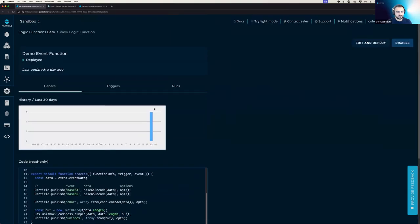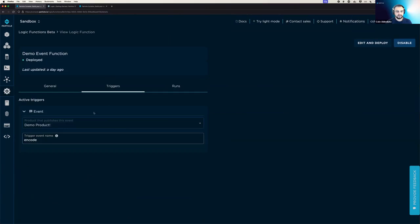And if we go up to the top of the page, we can go to the triggers tab and we can see that it will be triggered by events from the demo product that I have with the event name encode.